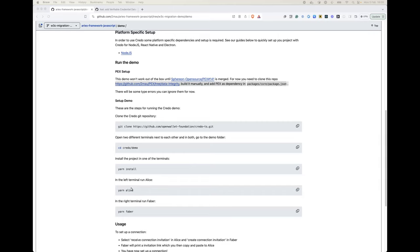Then send a proof request from Faber to Alice and get a response. So we could also use that for interop testing, because you asked last time.